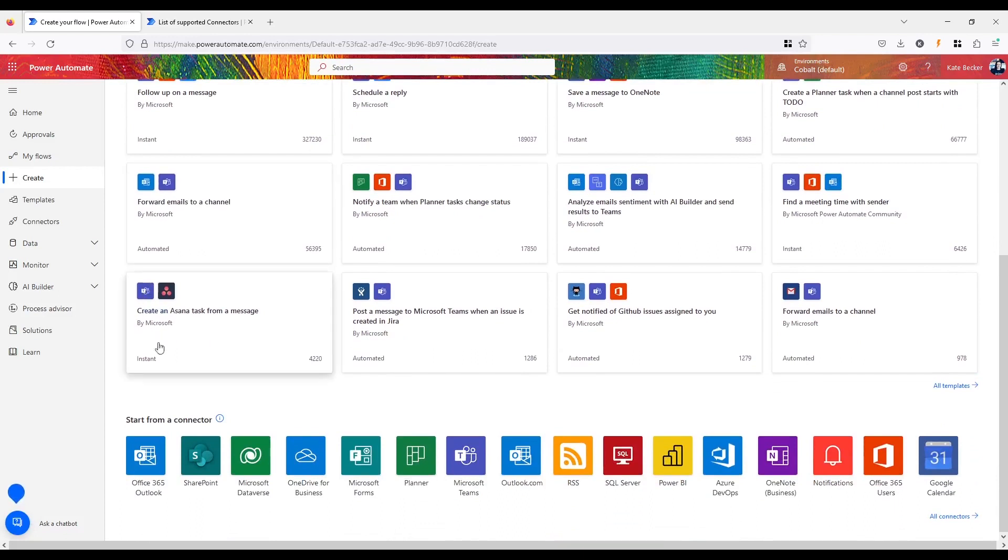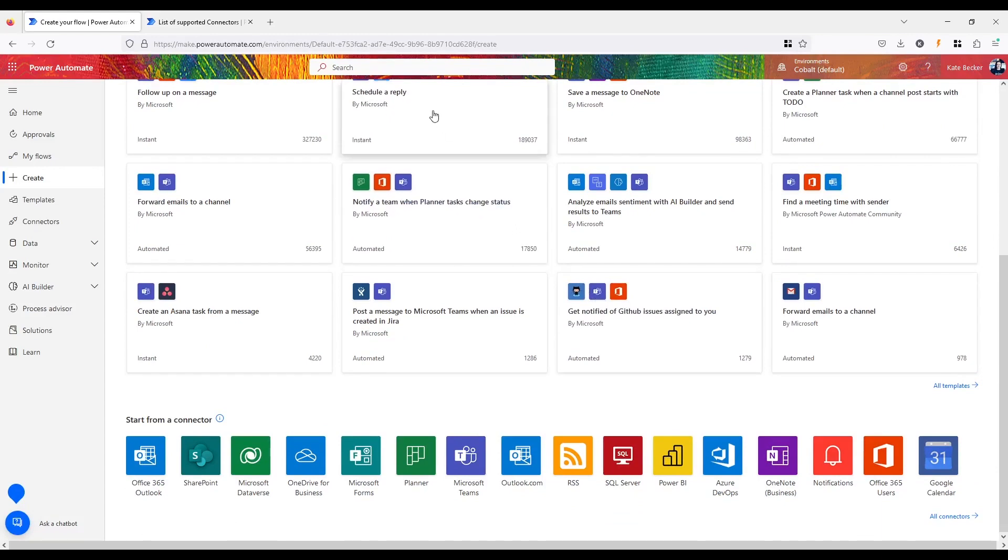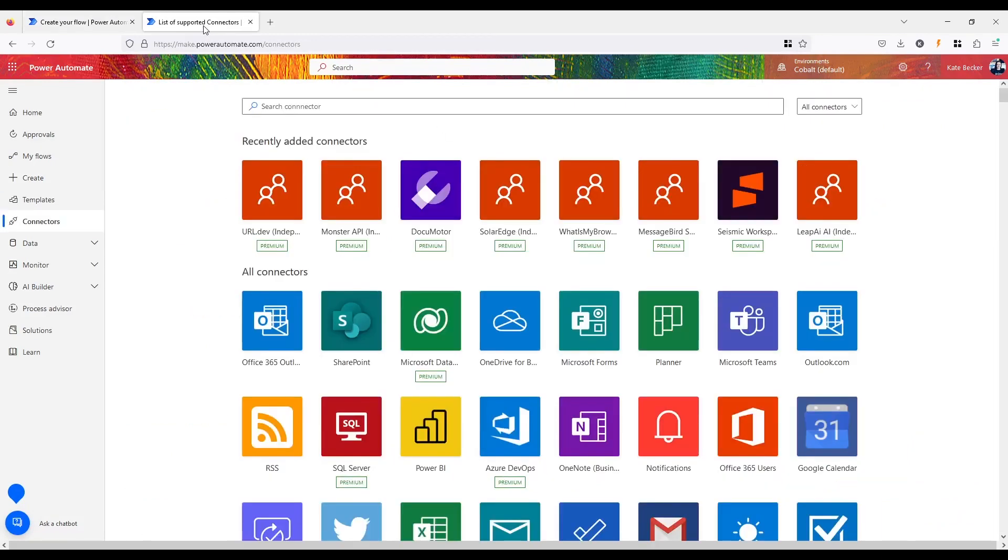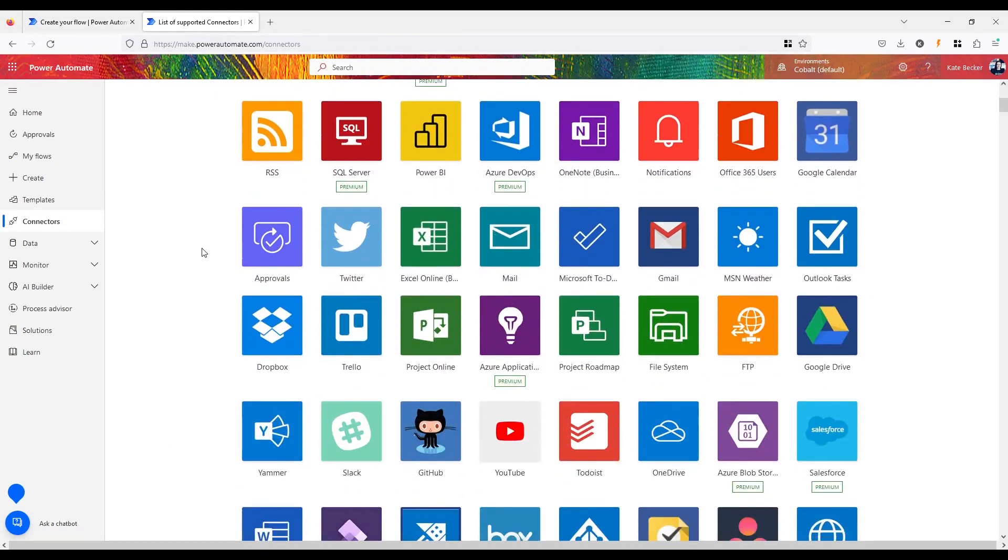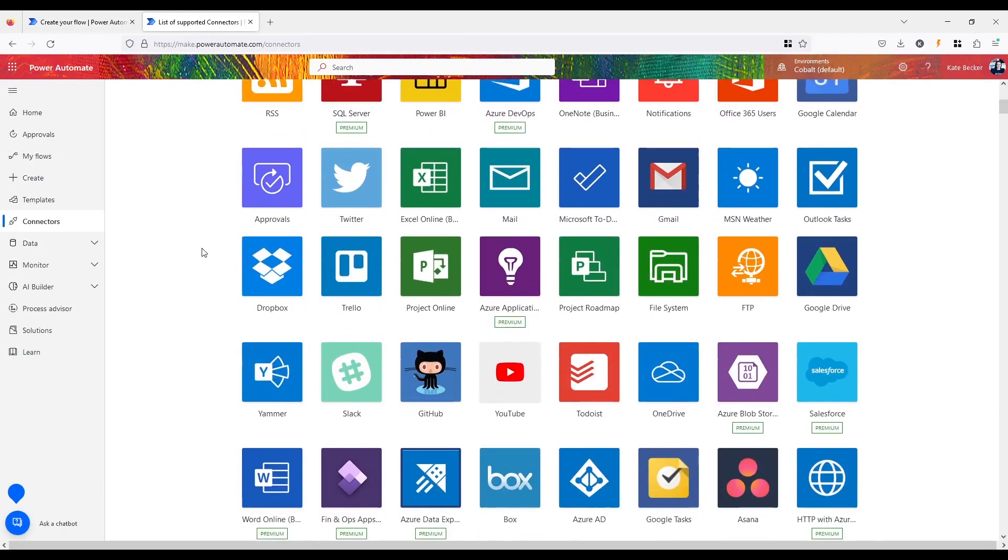Workflows can be created using a simple drag and drop interface that allows users to create triggers, conditions, and actions. The tool offers a wide range of templates and pre-built connectors including email services, social media platforms, and file sharing services that users can leverage to automate their workflows.